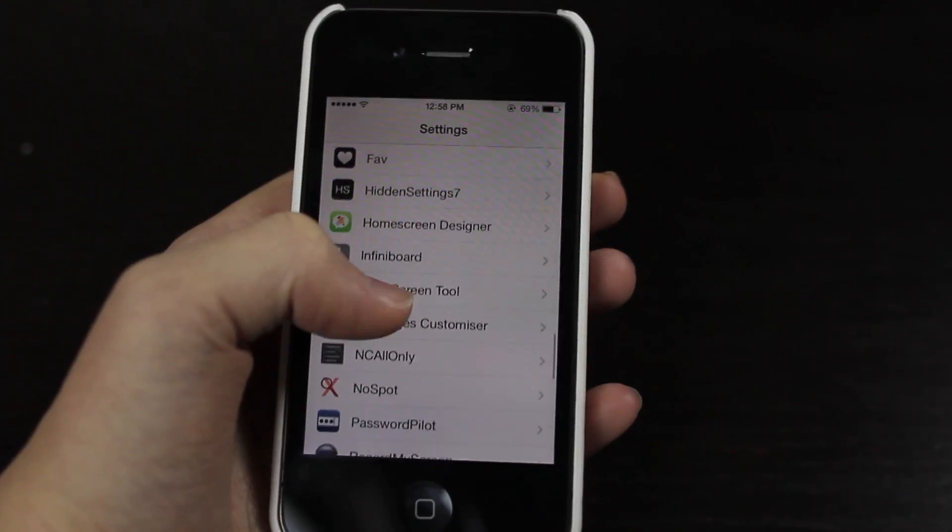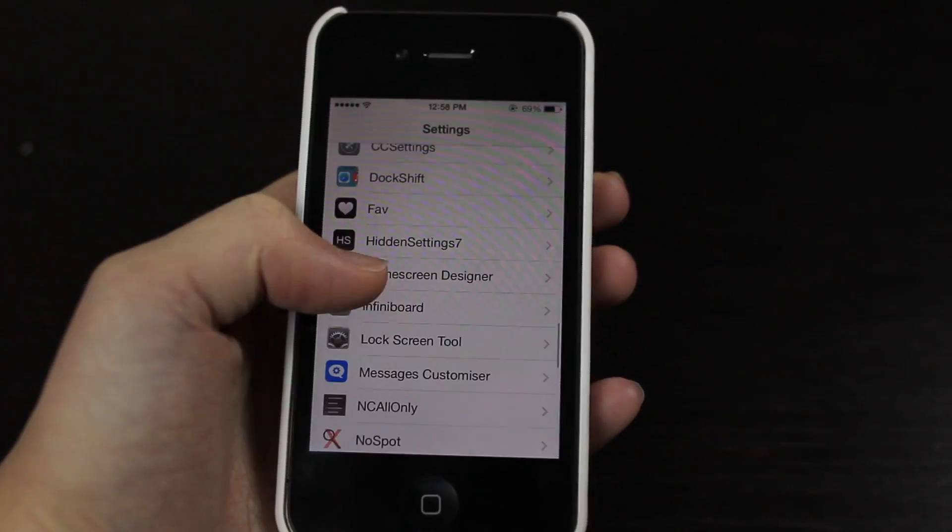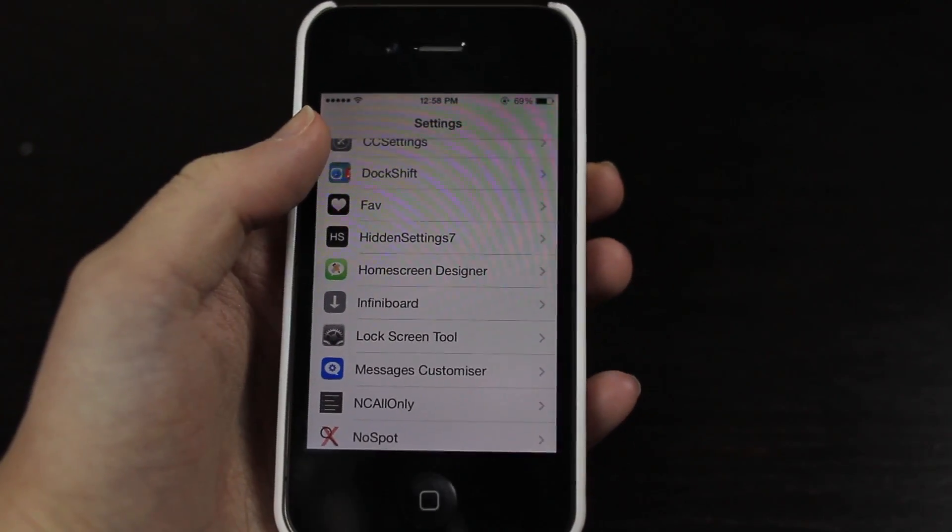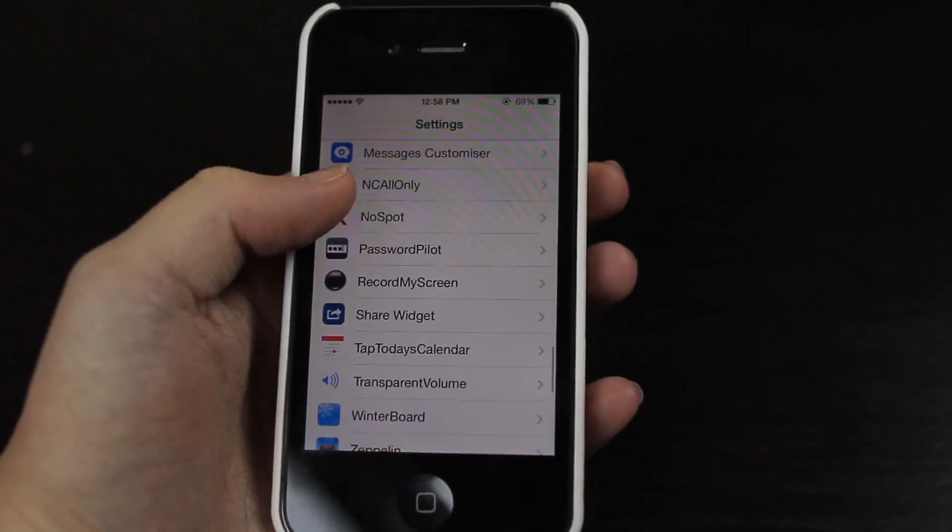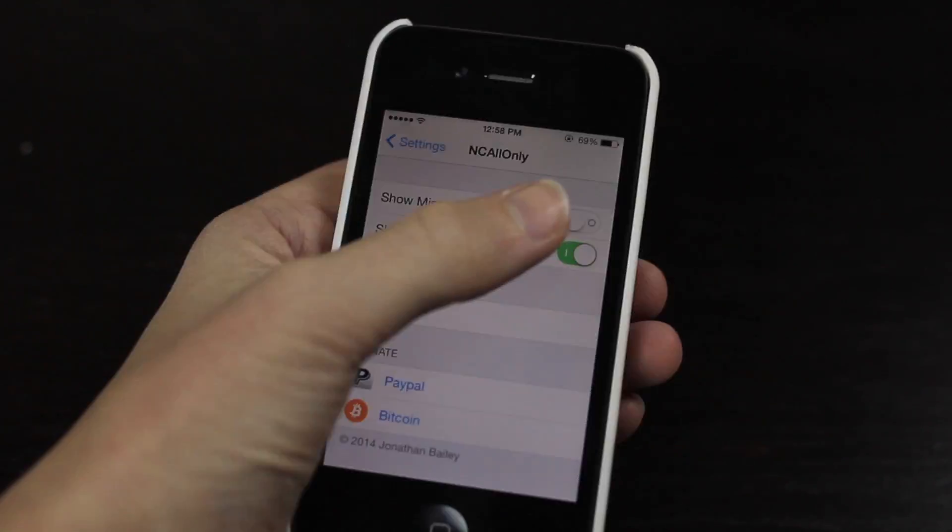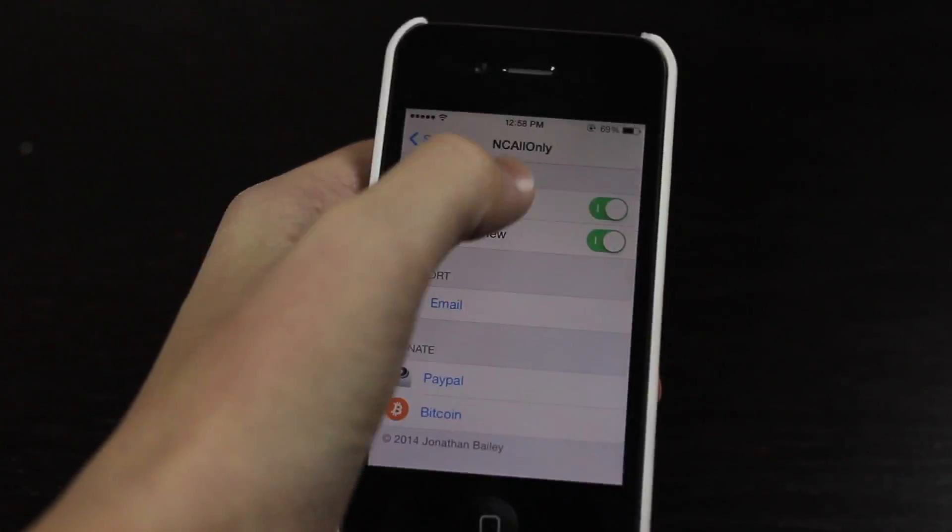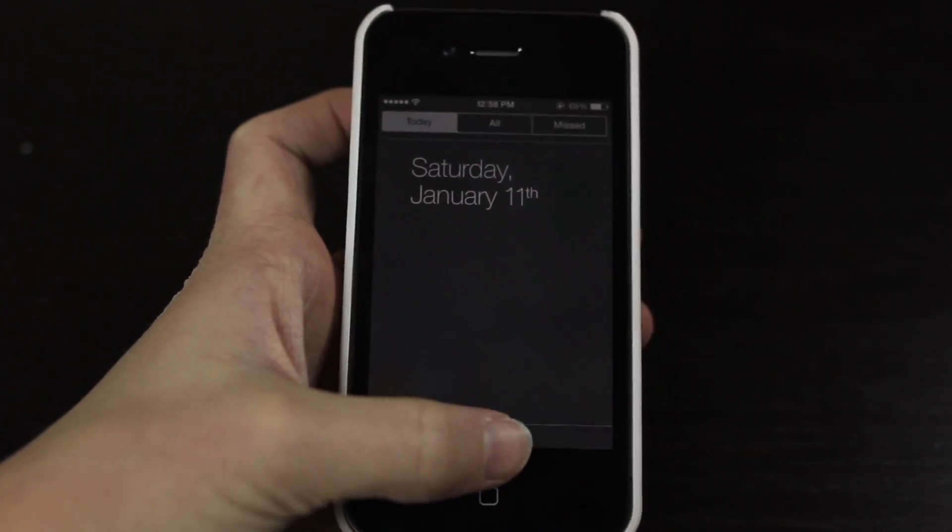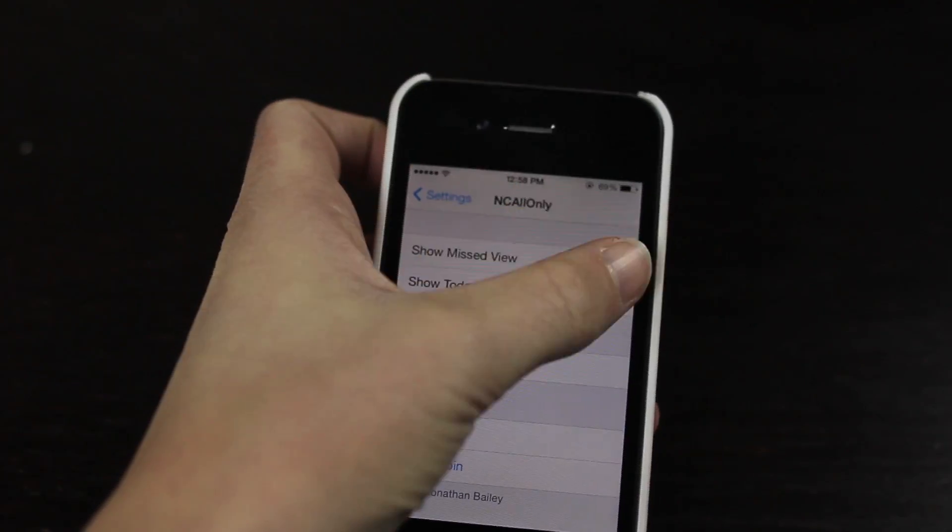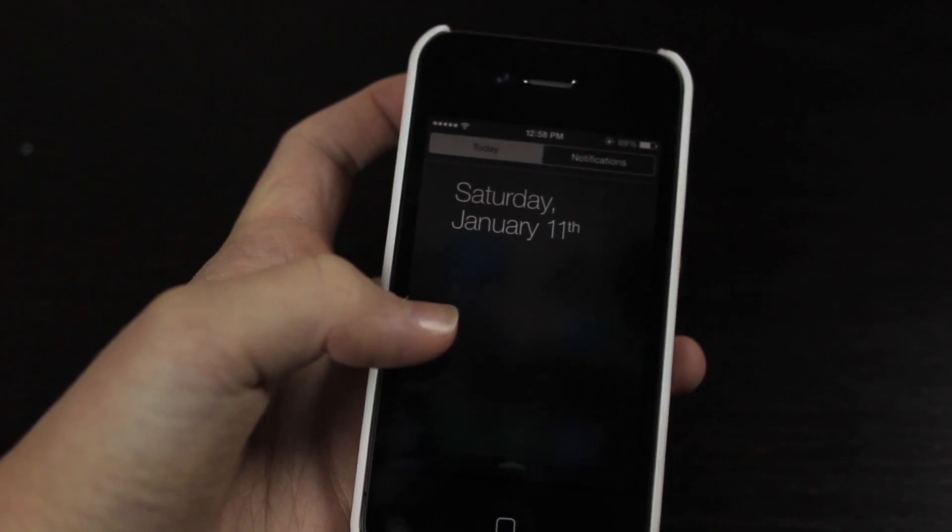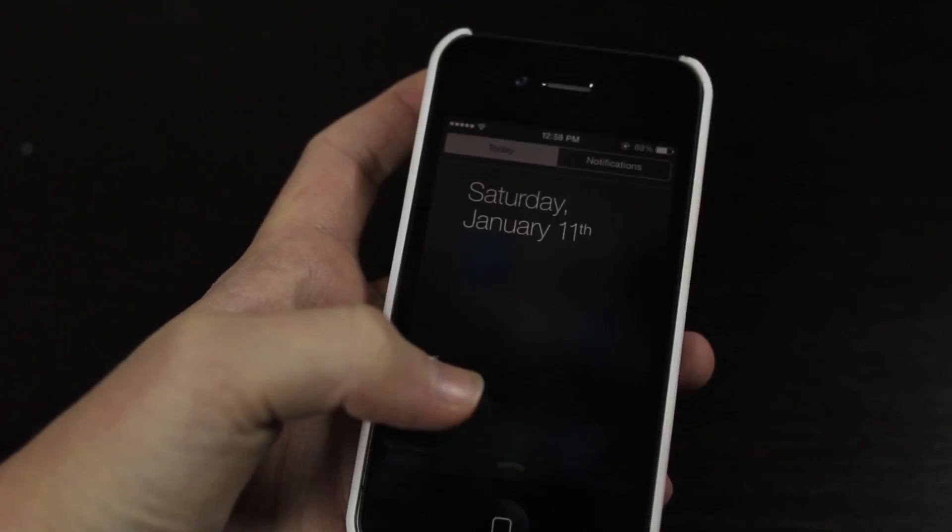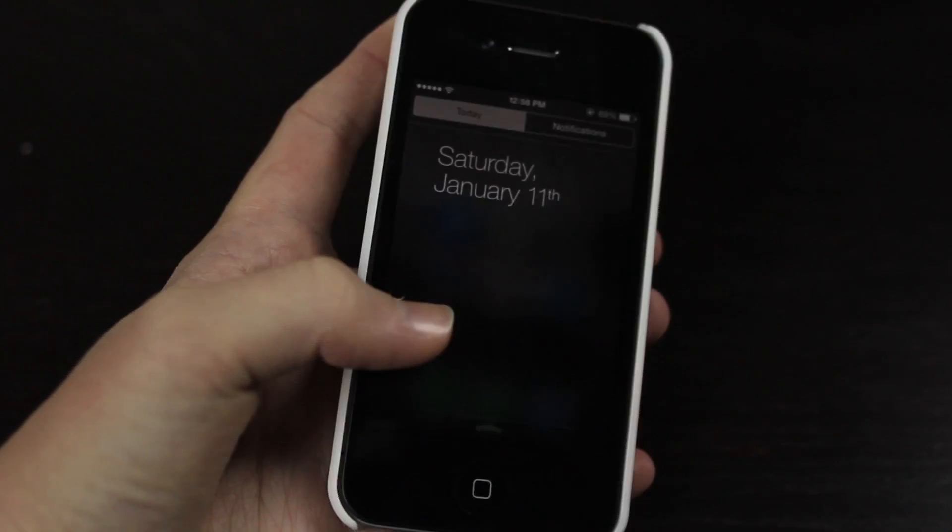So if we jump into some of the settings, as soon as I find it, NC All Only, we can show Missed view and you can see it's automatically just applied. And then we can hide that and also hide the Today view.